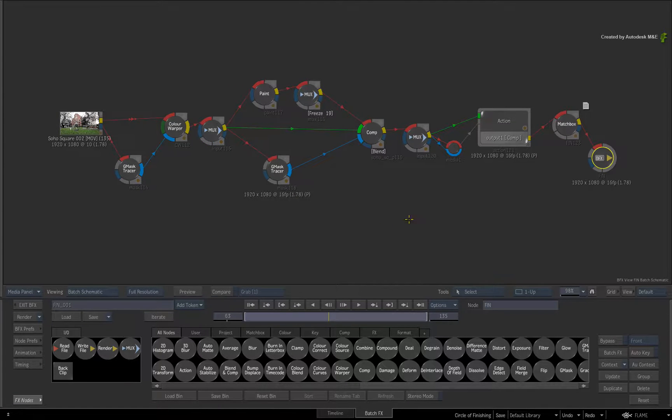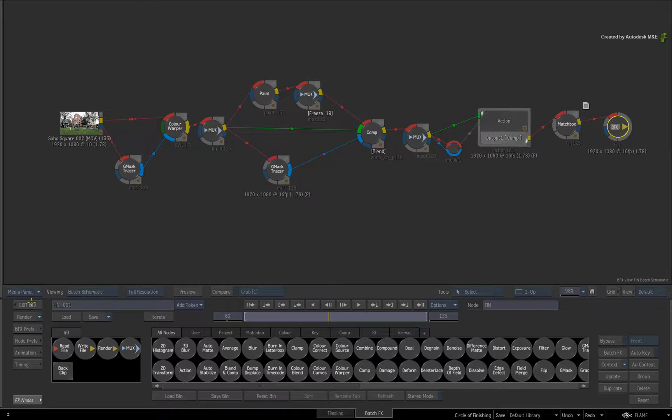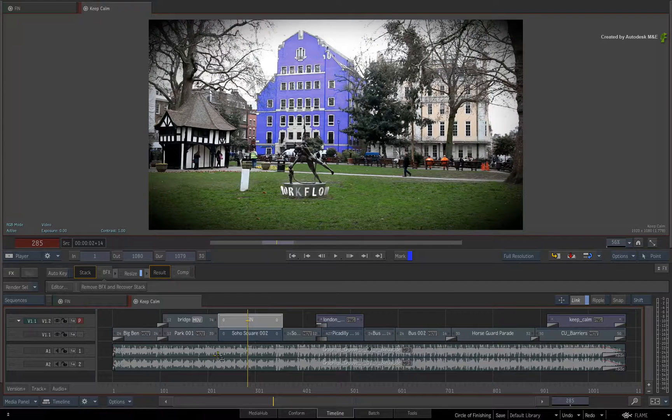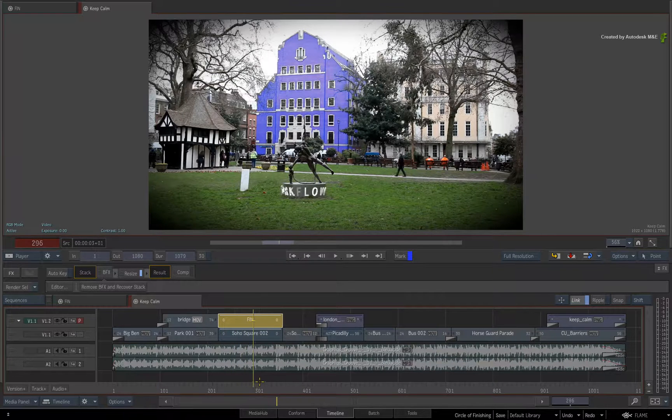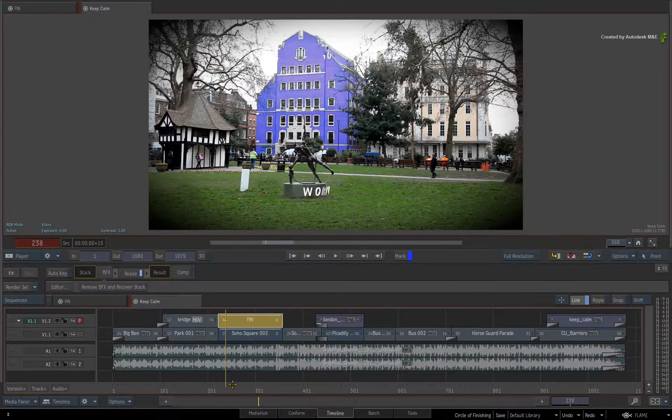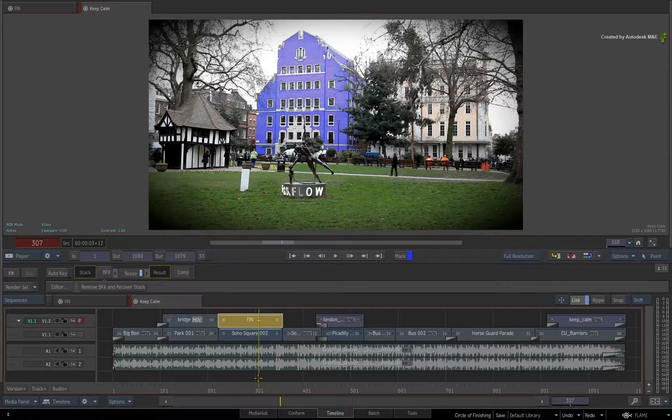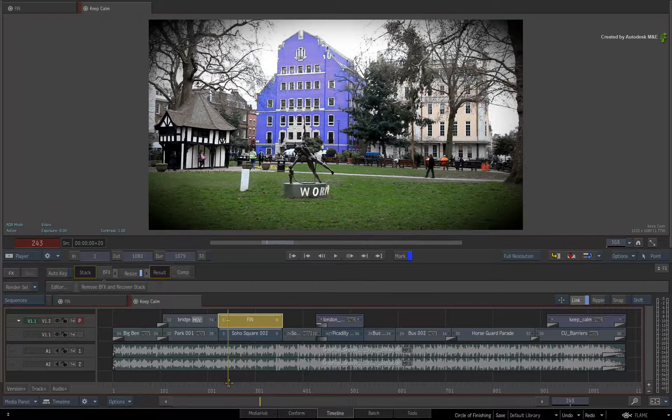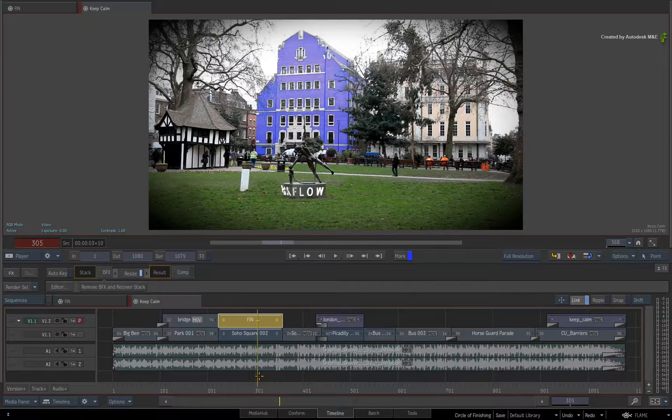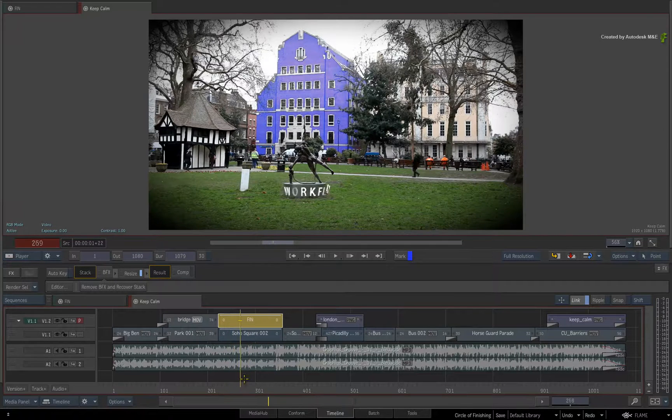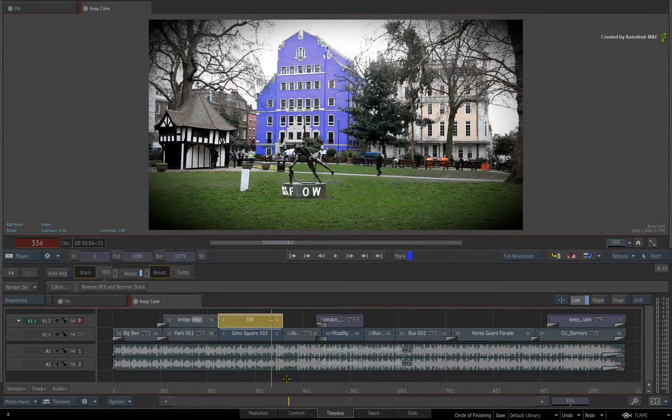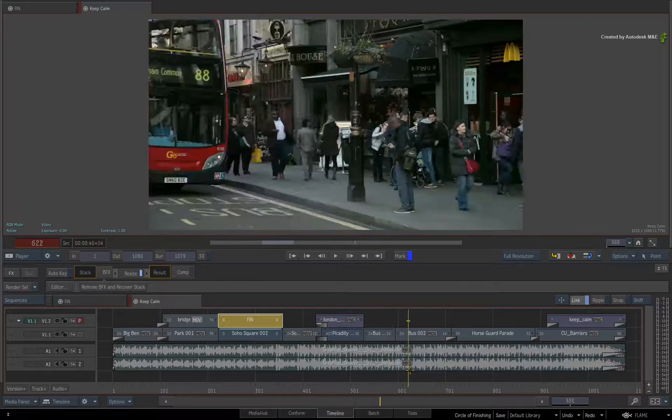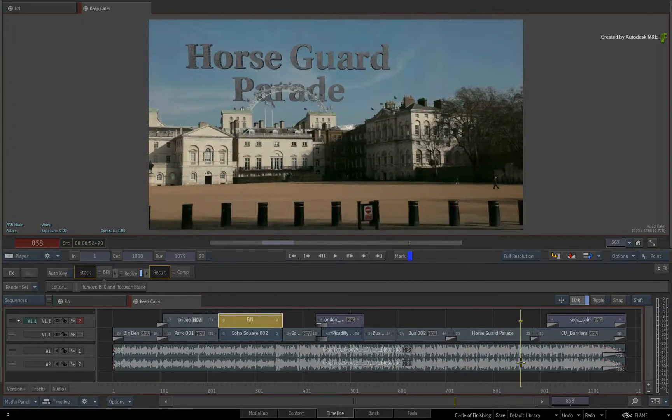The main point is that you can keep moving back and forth between all core creative areas without limitation. As I've kept stressing through the Flame Family Primer, there is no right way or wrong way with how you can work. What is important is whether you work with Flame, Flare, Flame Assist or Flame Premium, you should not be constrained by any workflow. This is a major time saver for all jobs as well as giving you total creative flexibility.